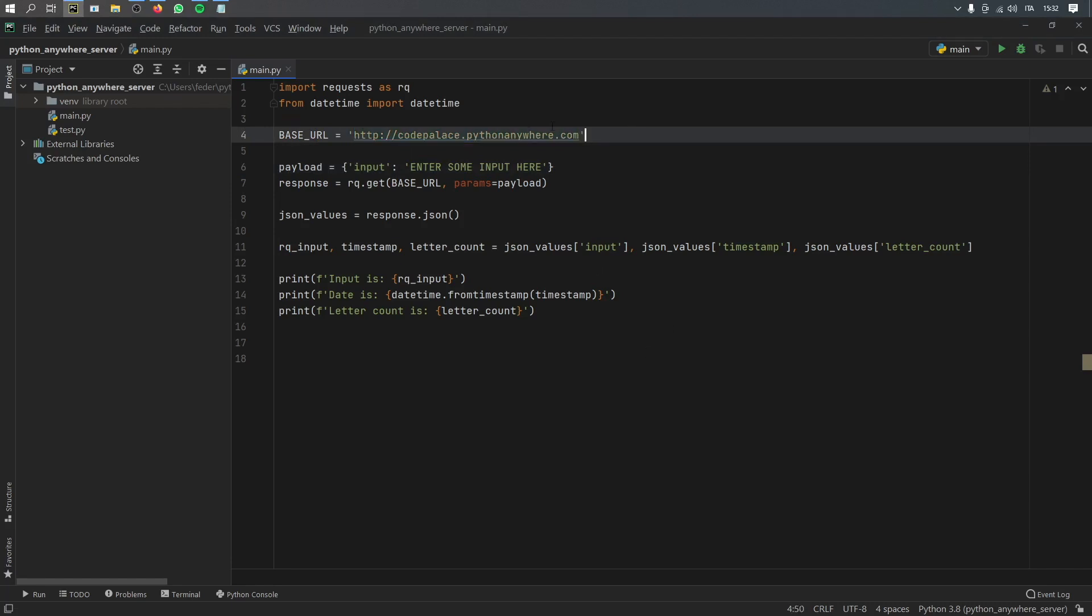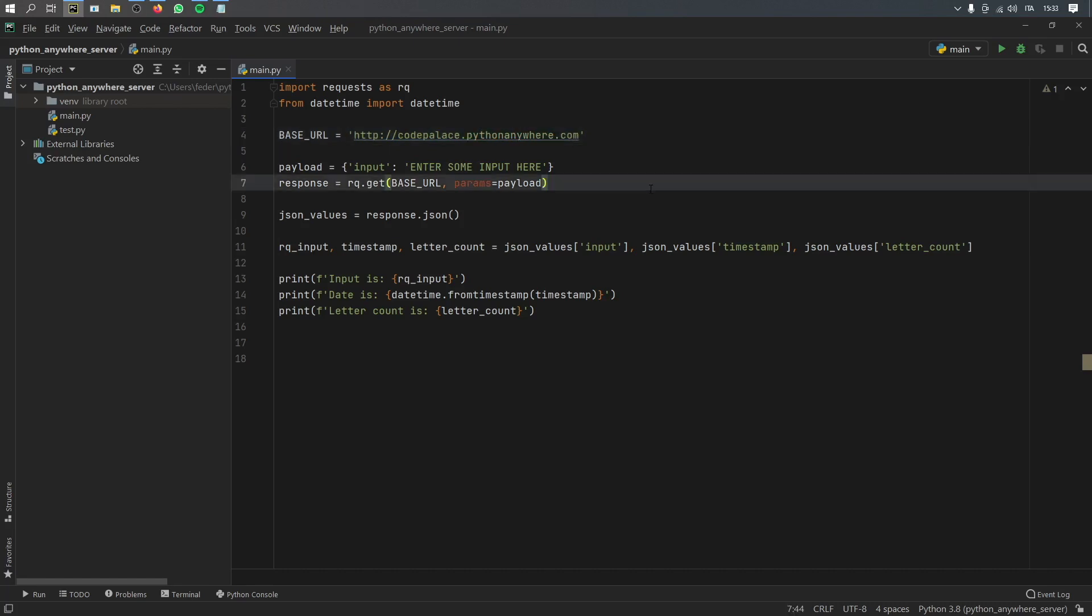We're going to be using a website called Python Anywhere, and that allows us to host scripts, which means you can host your bots, your Telegram bots, your tweet bots. You can host whatever you like there for free.